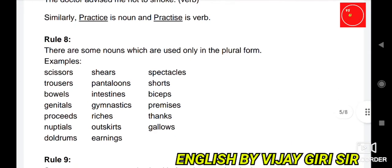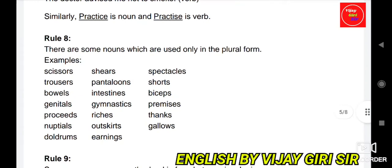Rule 8: There are some nouns which are used only in the plural form — scissors, trousers, bellows, genitals, proceeds, nuptials, doldrums, shears, pantaloons, intestines, gymnastics, riches, outskirts, earrings, spectacles, shorts, biceps, tongs, gallows, etc. These nouns are used only in plural form.